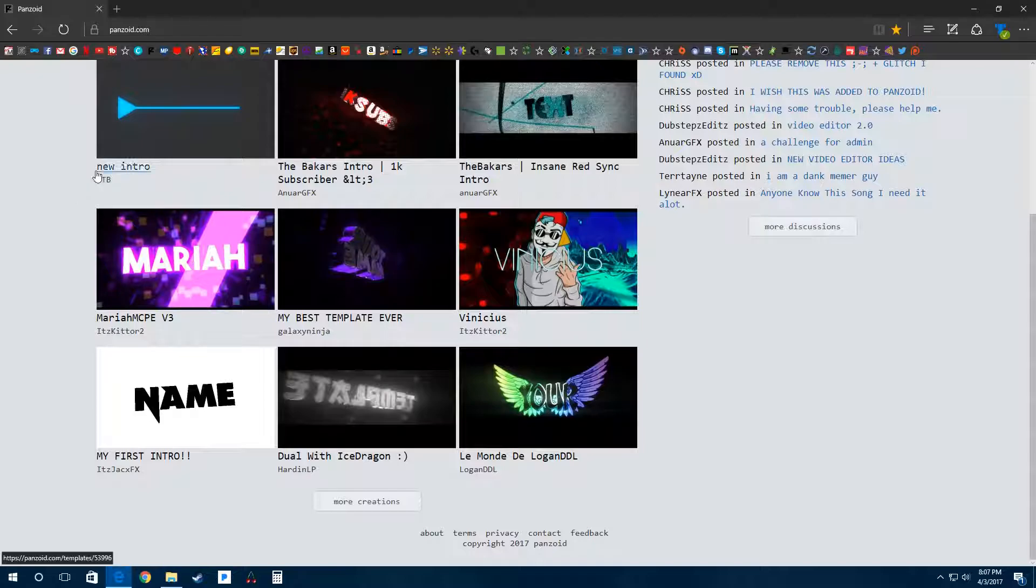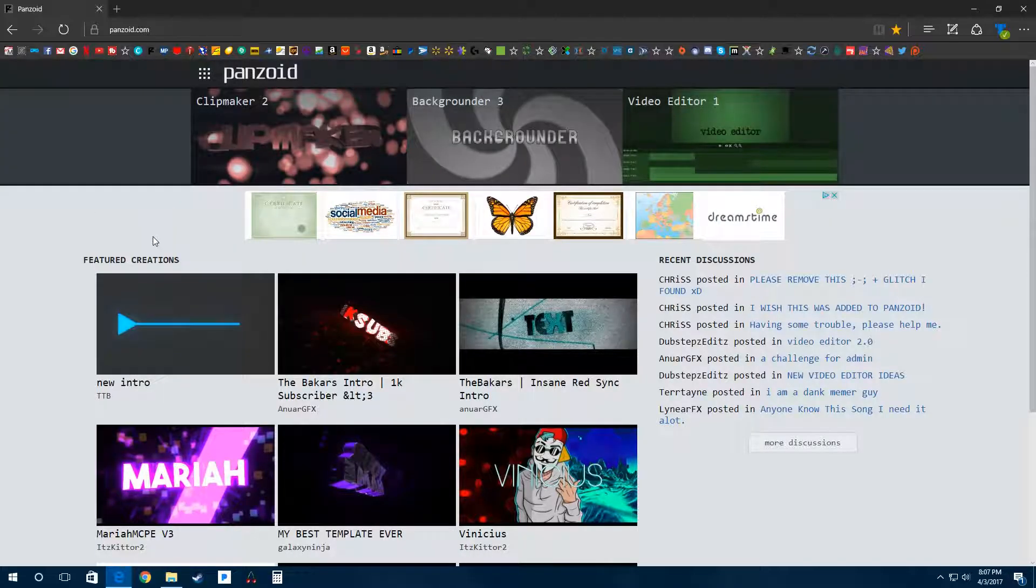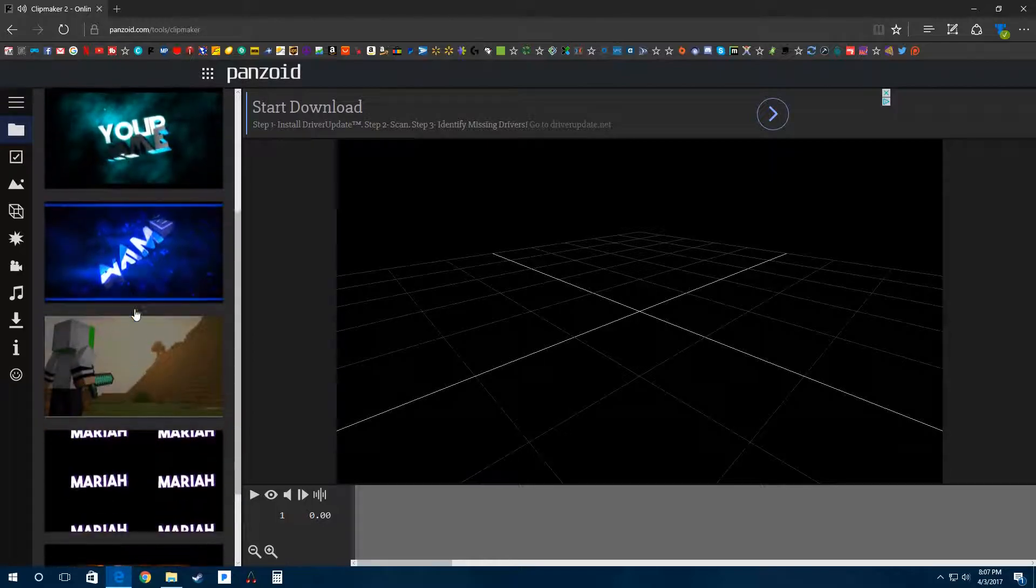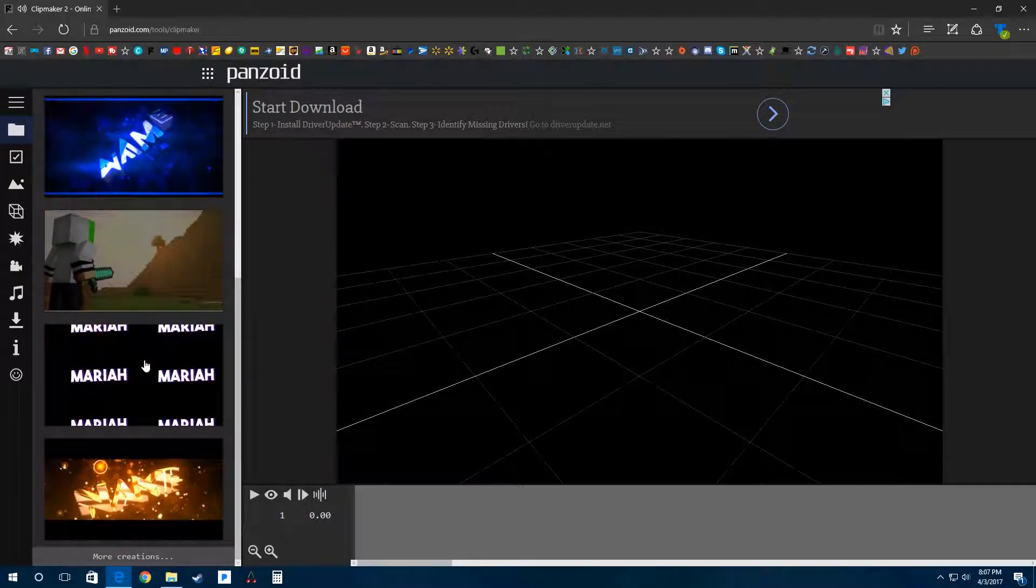free to everyone. Let's click on Clipmaker 2 here, and it'll bring you to this menu. There's a lot of community content here for you already, or you can click here for more creations.